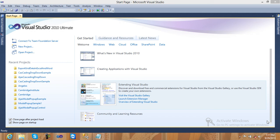Hi guys, today we will teach you about how to export data to Excel and Word in ASP.NET. It is very easy and useful inside your application and larger projects. When you need to view your report in Excel format, or store important information in Word and Excel, you need to export data to Excel and Word.